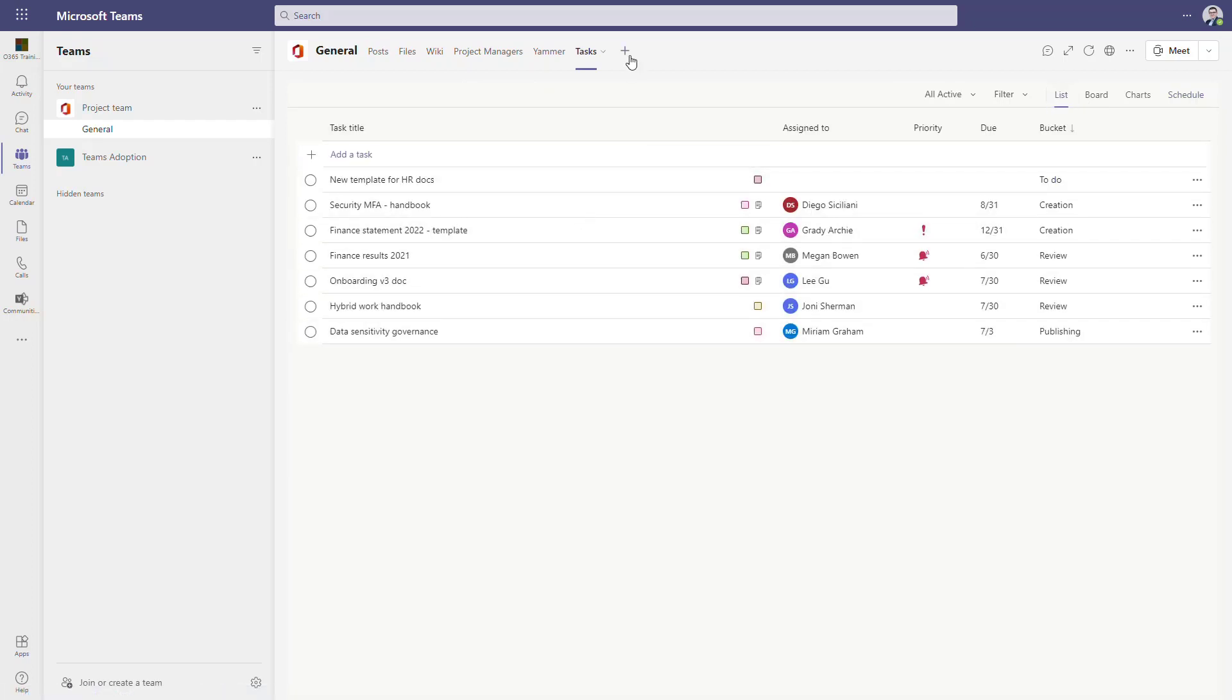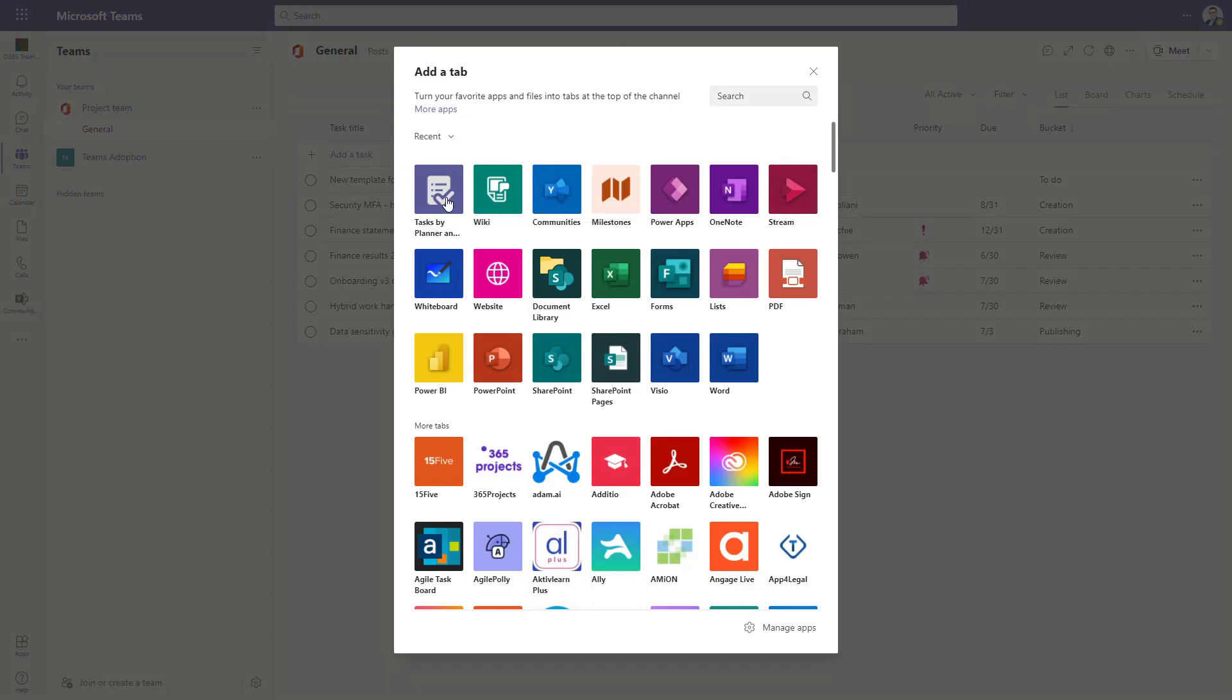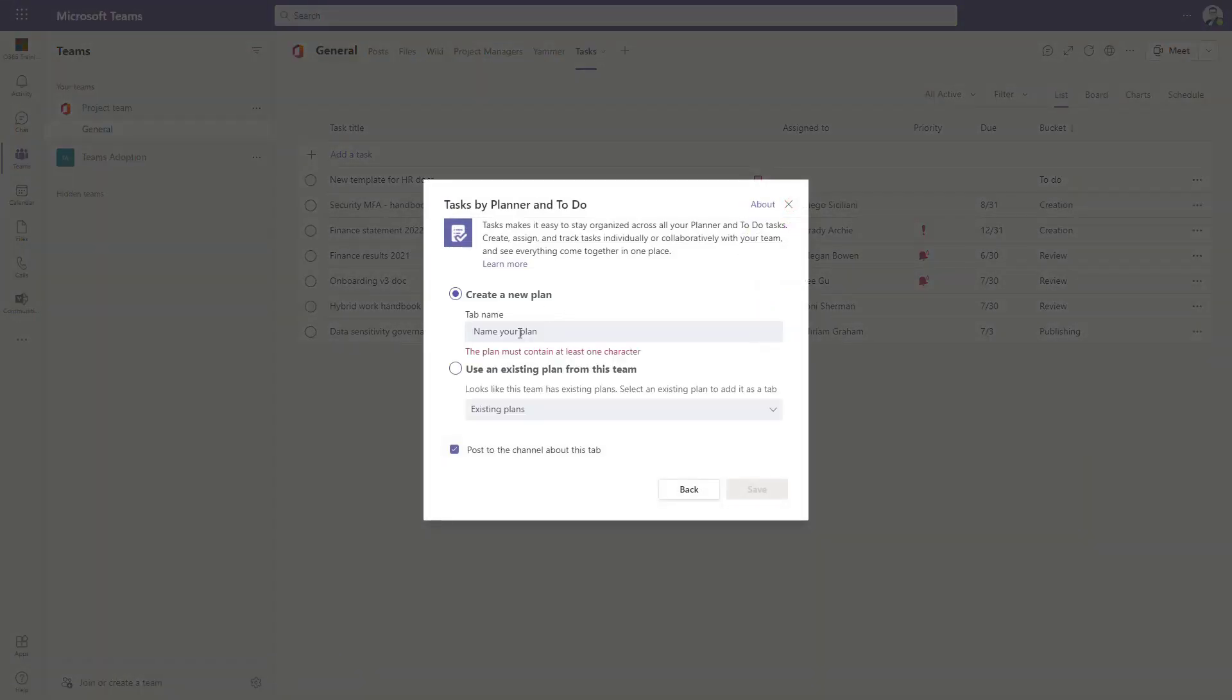To add the application, select the plus button on the channel level and select Tasks by Planner and To Do. When you do that, remember you can create a new plan or use an existing one to integrate your Teams with existing plan created already in Planner. If you want to manage your team better, organize the time engagement and assignment for the people, use this app.